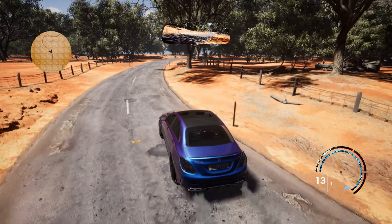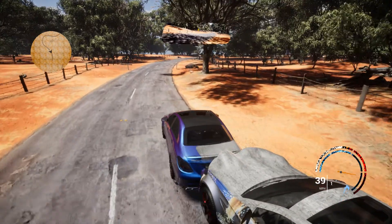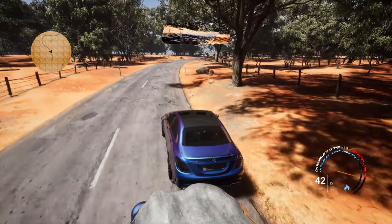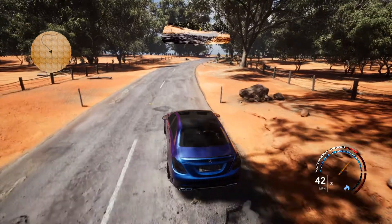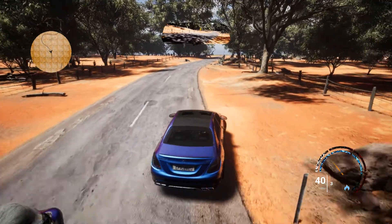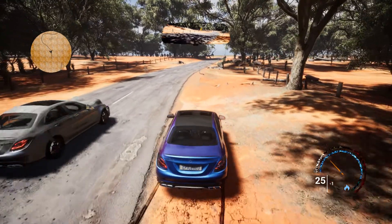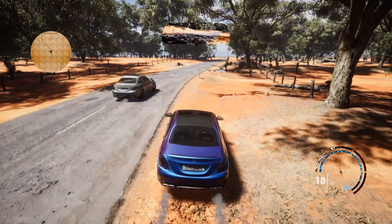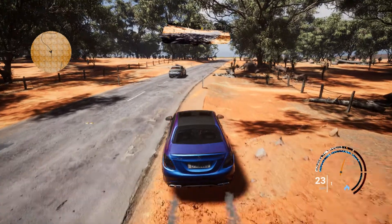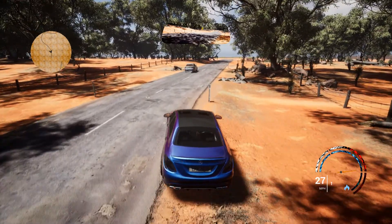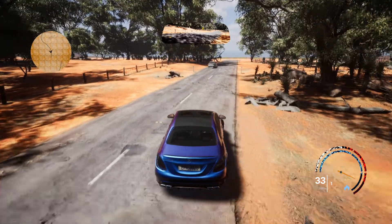We also have headlights which are controlled by a material parameter. Looking at the AI car, you can see it is visible from both the left and right-hand sides. We have also implemented a rust system.